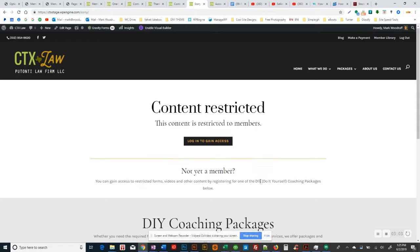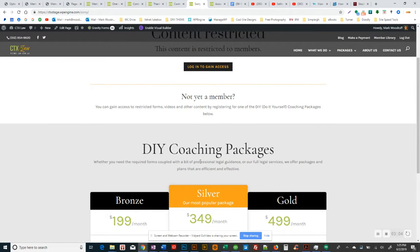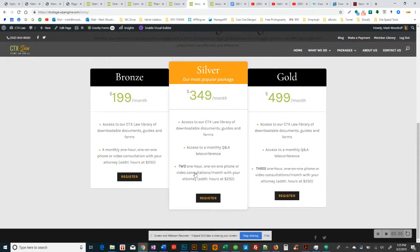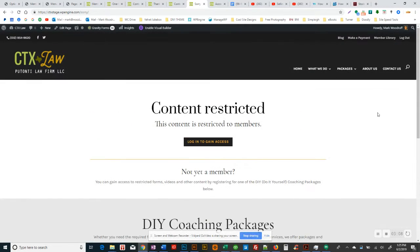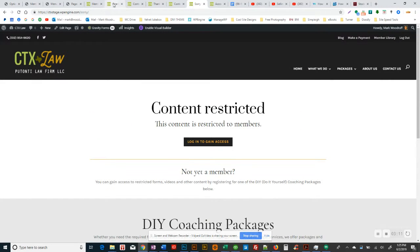You can gain access to this by registering. And then down here, it's the same stuff. So if they register and make the purchase, when they go to the member library, then they'll have access.